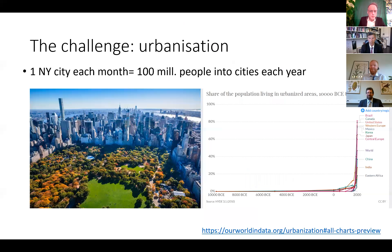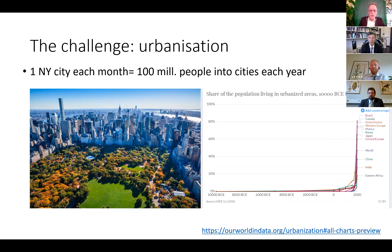The challenge of urbanization: every month, a number of people equal to that of New York City moves into an urbanized area. By 2035 we'll have five billion city dwellers. This urbanization has started only recently, in the last couple of hundred years, and it's going straight up.